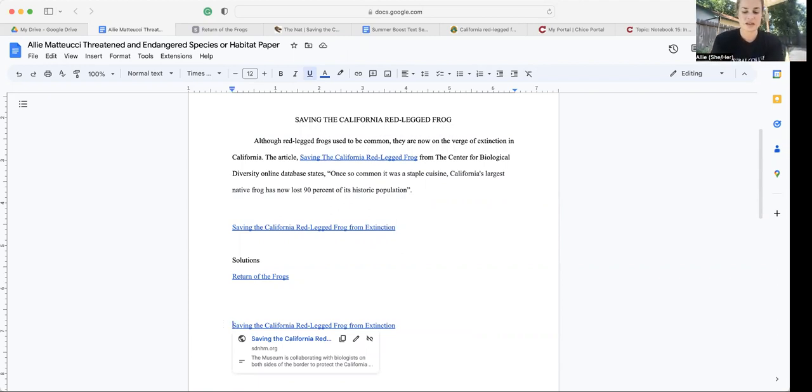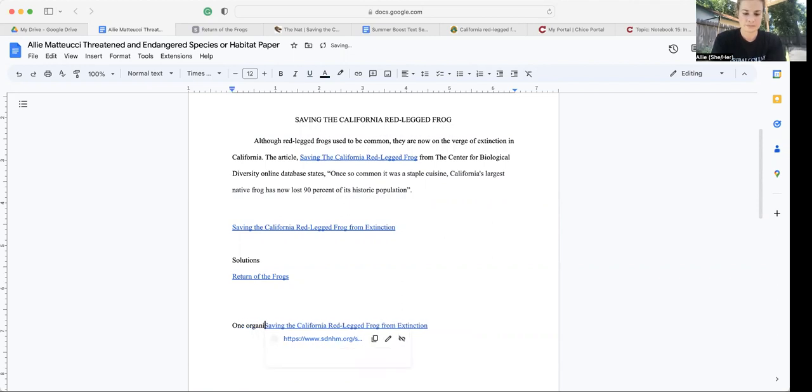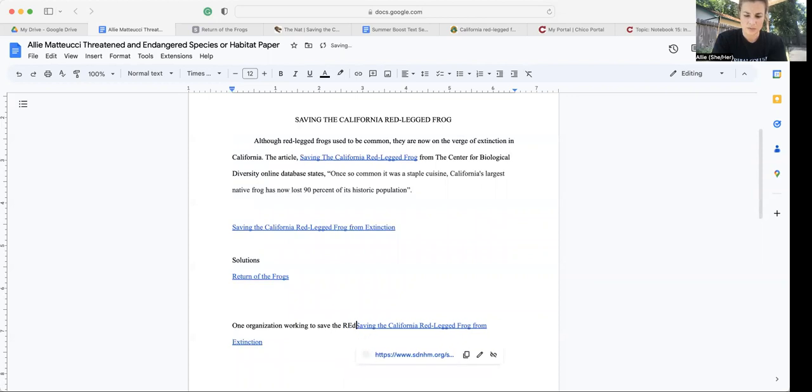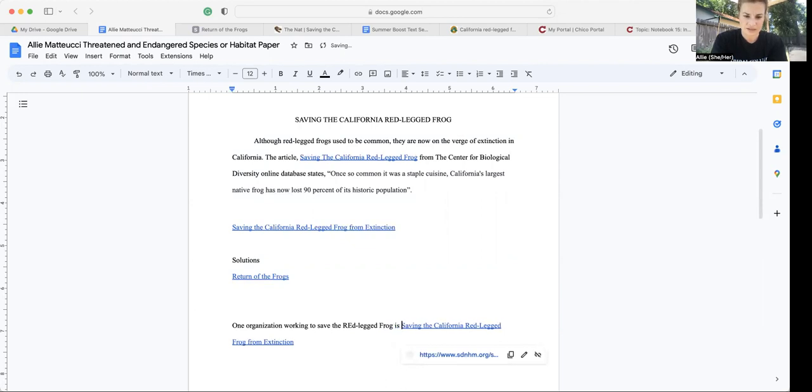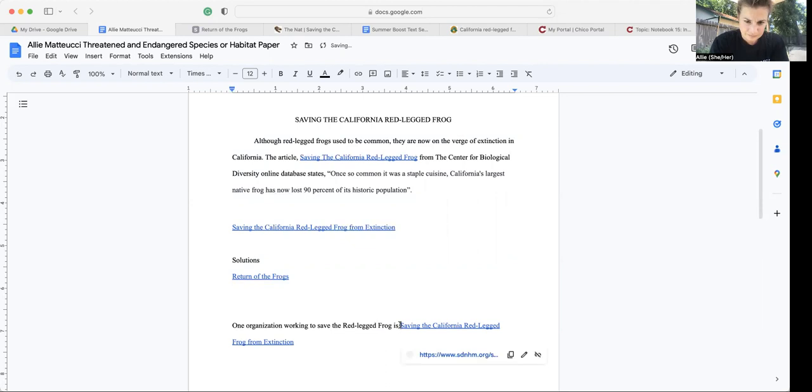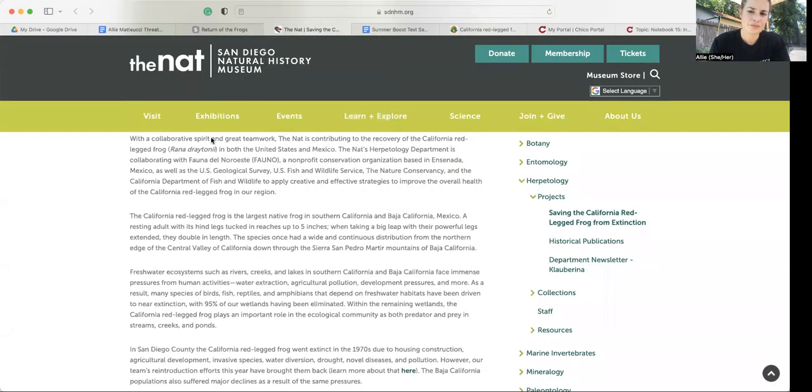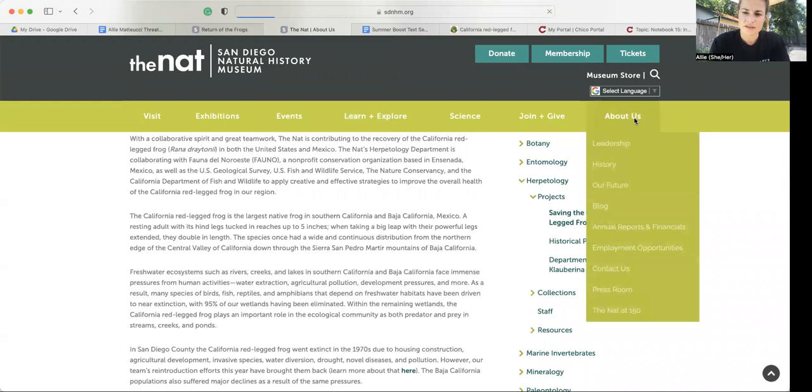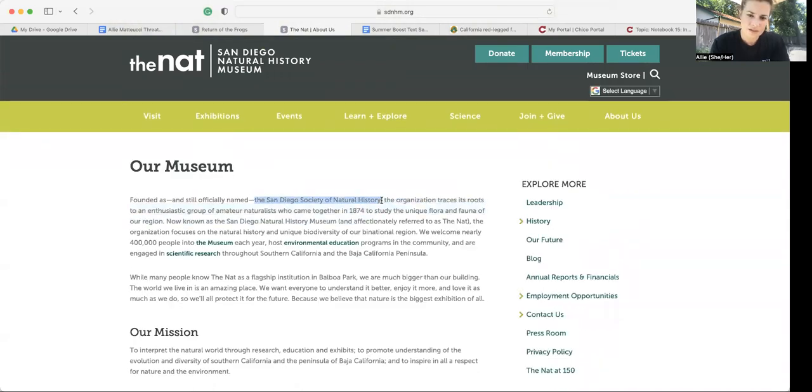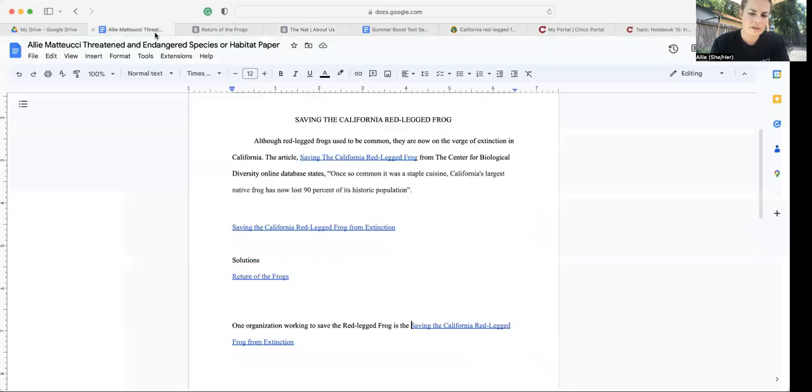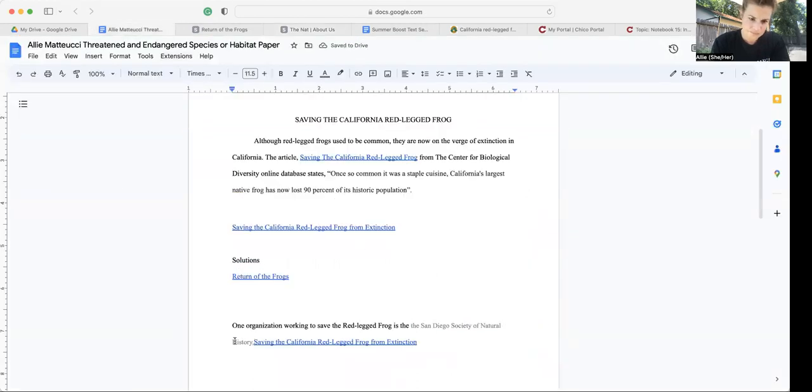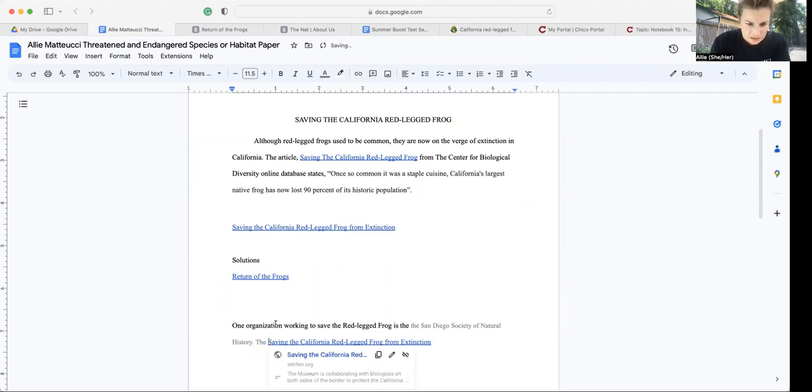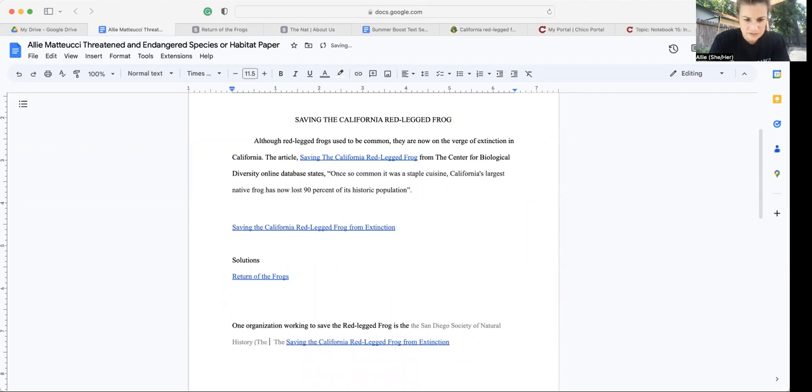So you can say one organization working to save the red-legged frog is the, you go back up here, about us, San Diego Society of Natural History. Then we go here. Period. And then if you want to add an acronym, also called the NAT. There we go.